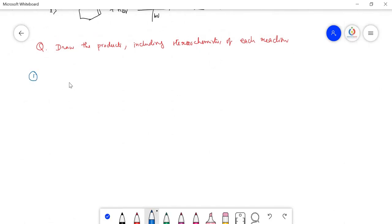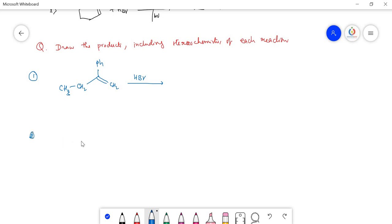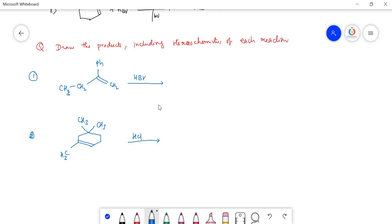First question: CH₃CH₂CH₂ with phenyl (Ph) group and HBr. As per Markovnikov's rule, a carbocation forms and hydrogen adds. A carbocation is sp2 hybridized and planar, so Br⁻ can approach from either face. The product is CH₂Ph, and the stereochemistry gives two possible compounds.